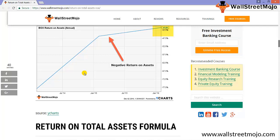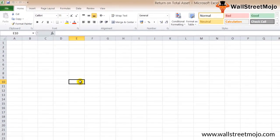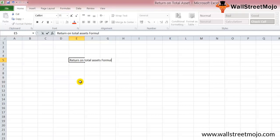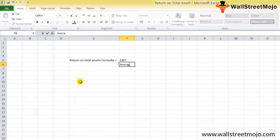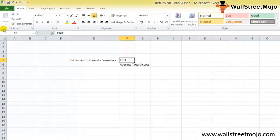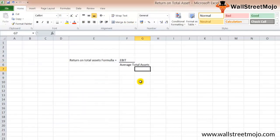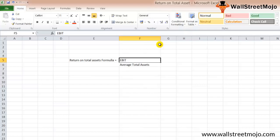Let's learn return on total assets formula. We'll go to the Excel sheet and learn the formula. Return on total assets formula is equal to earnings before interest and tax divided by the average total assets. So we have EBIT divided by average total assets.